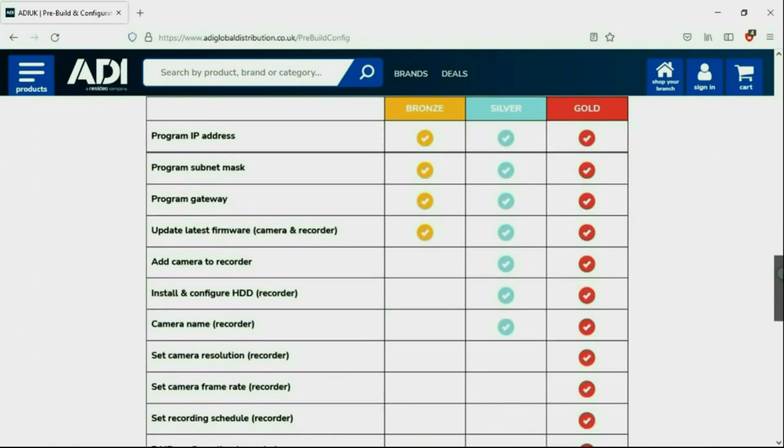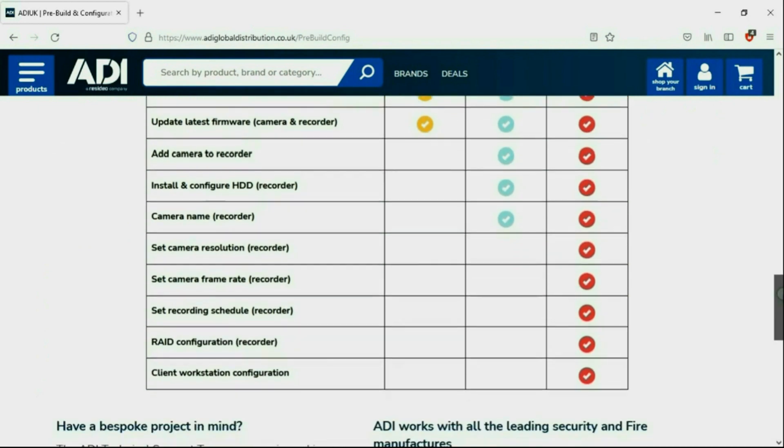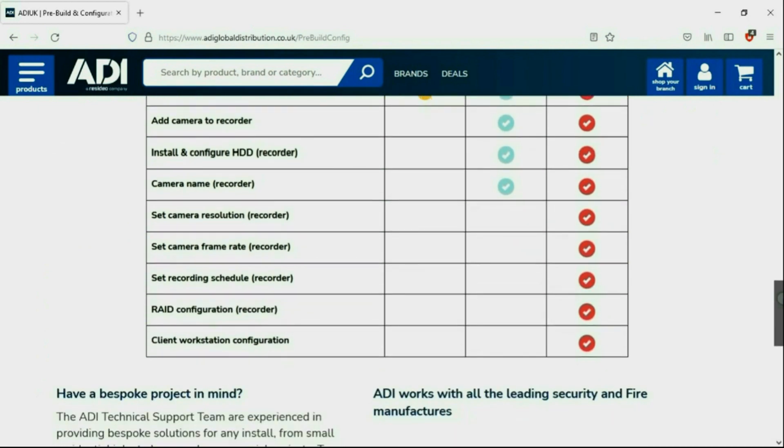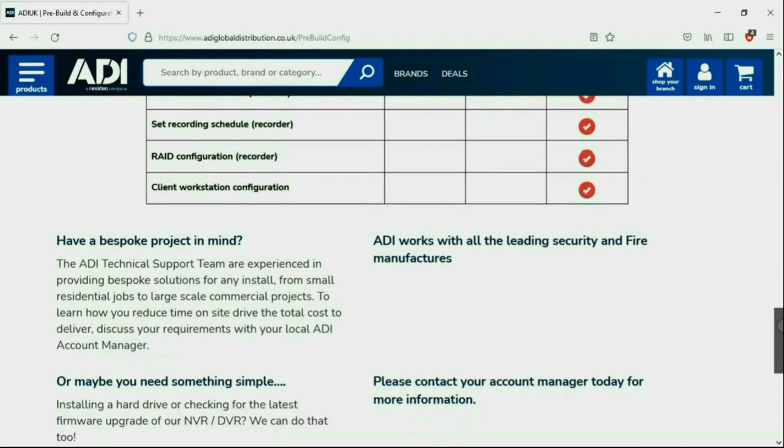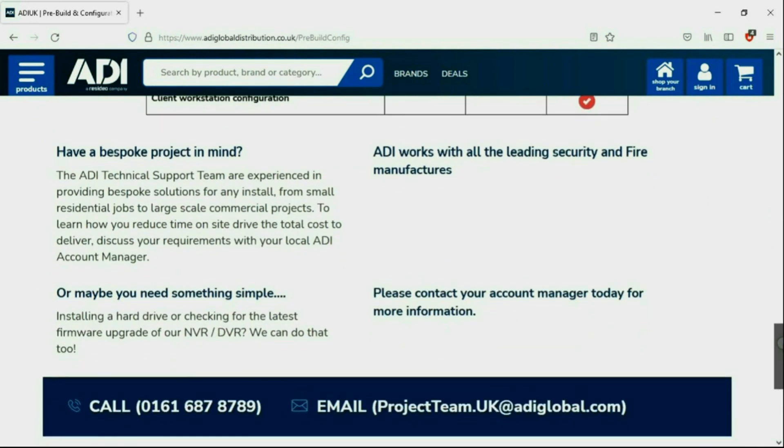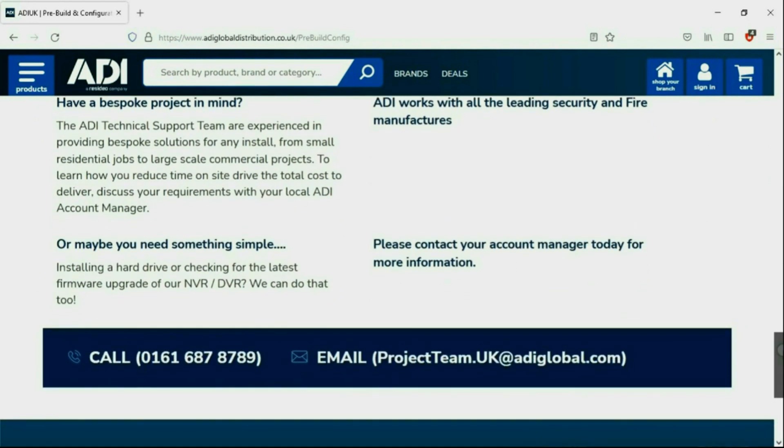Having your device pre-configured will save engineers time on site. We can set your IP address, the gateways and in addition we'll make sure your device has the latest firmware on board. Simply get in touch with your ADI sales contact or email the project team.